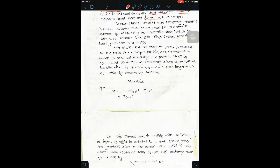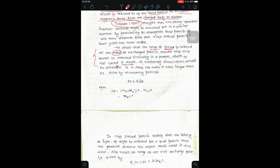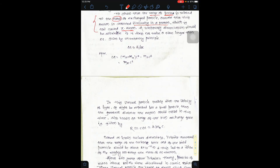The range of the force is related to the mass of the exchange particle — this comes from Yukawa. This is why we say this theory involves the pi-meson. To show that the range of forces is related to the mass of exchange particles, we assume that this meson is contained virtually in a proton. That is why it is called the pi-meson.